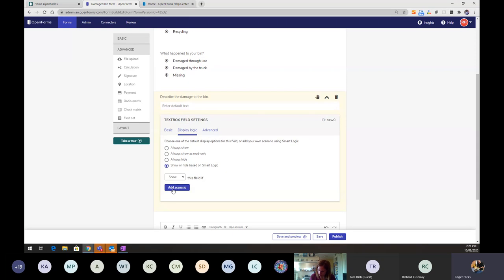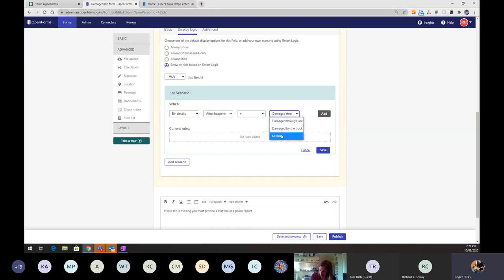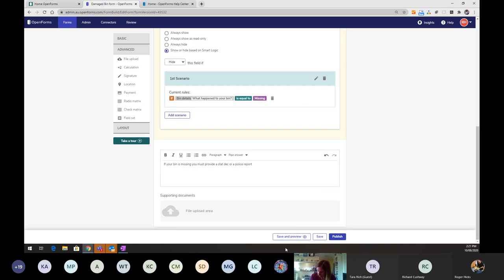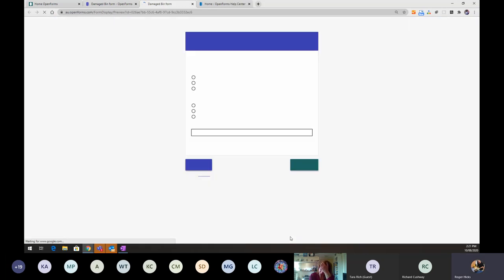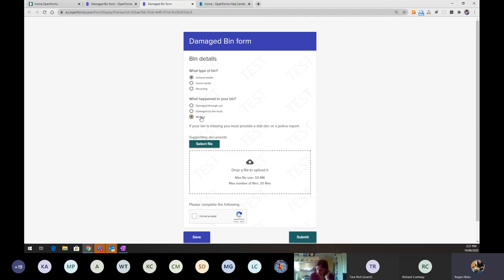For 'Describe the damage to the bin,' I also want to hide it when the bin is reported as missing. I go into its display logic, add a scenario to hide it when 'What happened to your bin?' equals 'Missing.' Saving and previewing, the form now asks type and what happened — selecting Missing shows the extra information and supporting documents field, while other options show the describe-the-damage question.